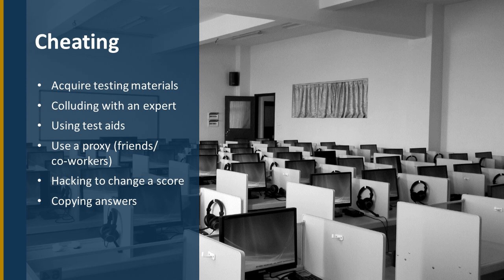Colluding with an expert, that would be like the example of the person with the audio and video connection to the subject matter experts in the car. Using any form of test aid when that's not allowed. Using a proxy like the officer in Trenton, New Jersey, sending a friend who's an expert to go take the test on your behalf. Even hacking to change a score can be used to change the outcome of a high-stakes test or copying answers in any fashion.